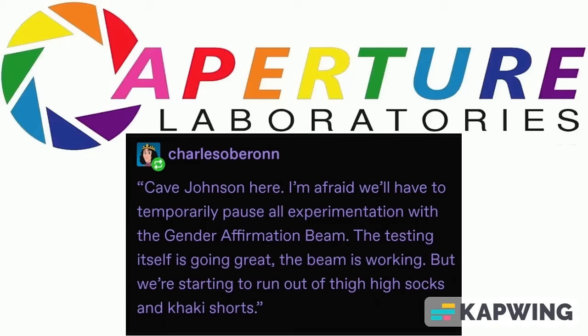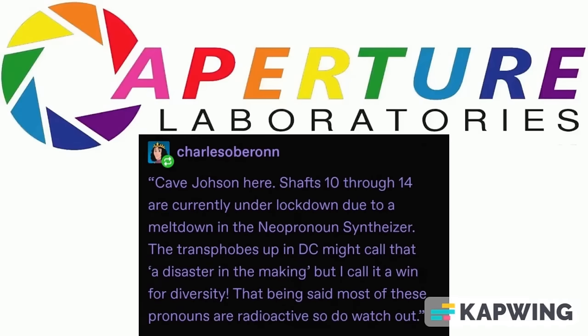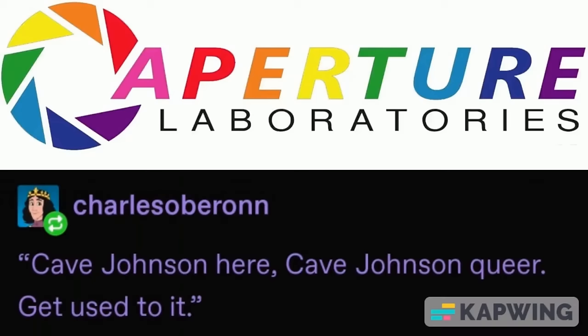Hey, Johnson here. I'm afraid we'll have to temporarily pause all experimentation with the gender affirmation beam. The testing itself is going great. The beam is working, but we're starting to run out of thigh-high socks and khaki shorts. Chess 10 through 14 are currently under lockdown due to a meltdown in the neo-pronoun synthesizer. Cave Johnson here. Cave Johnson queer. Get used to it.